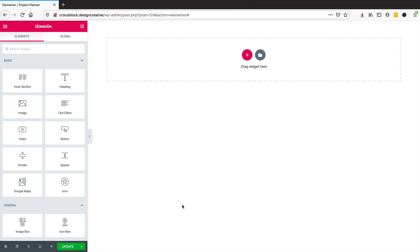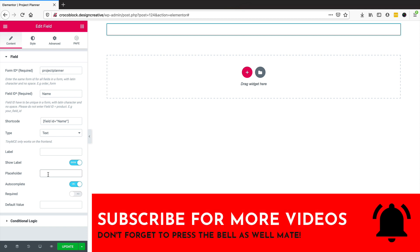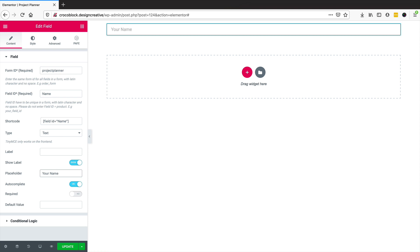Here I have my blank canvas. One of the first things I'm going to do is create a field and call it 'project planner' — that's the form ID. Remember, every single field you use has to have the same form ID. The field ID is different and has to be unique, so I'm going to put 'name' here, and in the placeholder I'll put 'your name'.